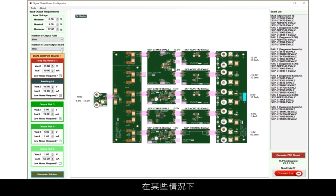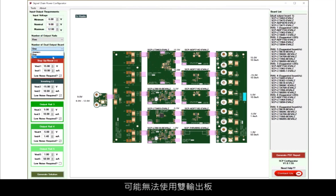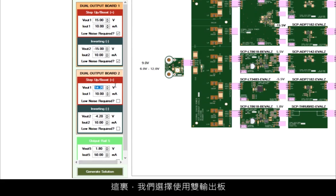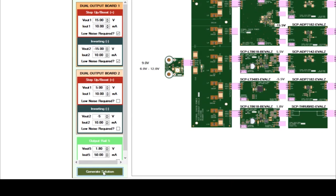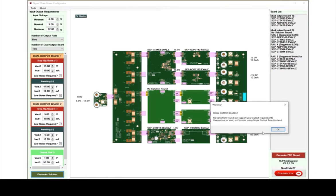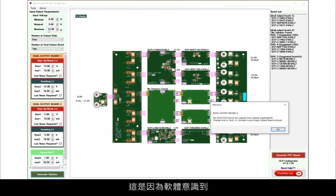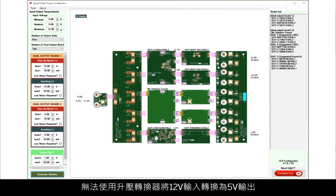In some cases, using a dual output might not be possible. Here, we've chosen to use a dual output board for the plus-minus 5 volts for the converter. And when we click Generate Solution, we'll be greeted by a warning that no solution can be found. This is because the software recognizes that you cannot go from 12 volts in to 5 volts out using a boost converter.